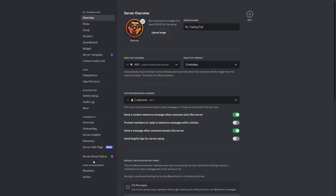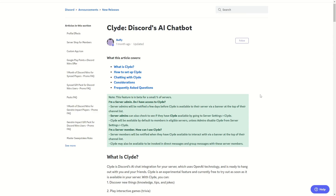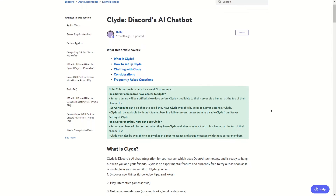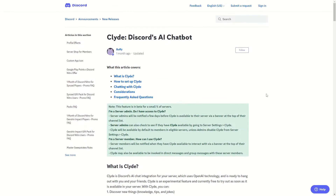So currently in this Discord server we do not have Clyde available. I'll also link this blog article in the description so you can read through it, but basically Clyde is only available to some users, and if you have access then you can see it in your server settings. And that's how you can add the Clyde Bot to your Discord server. If this was helpful, make sure to like the video and thank you for watching.